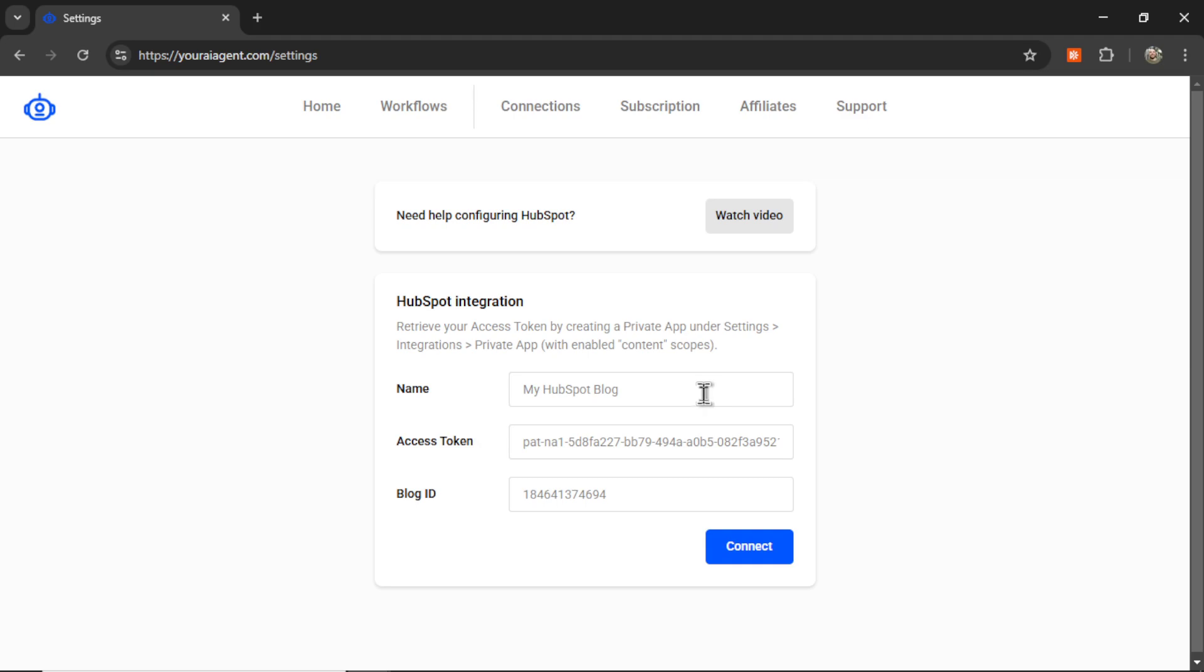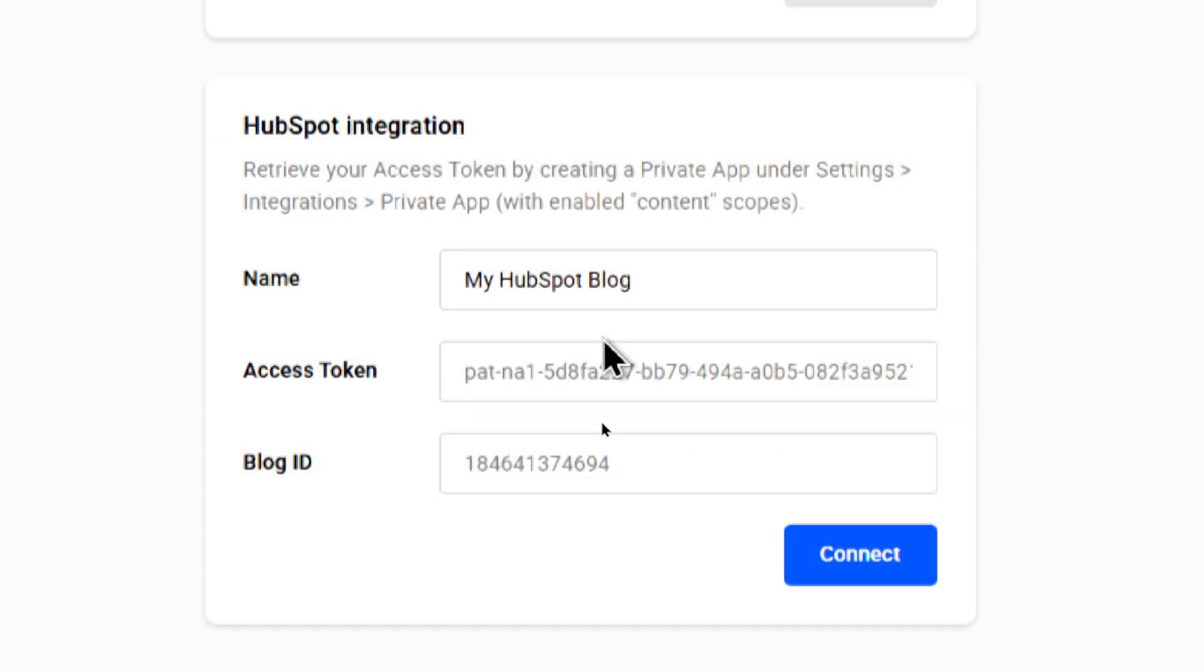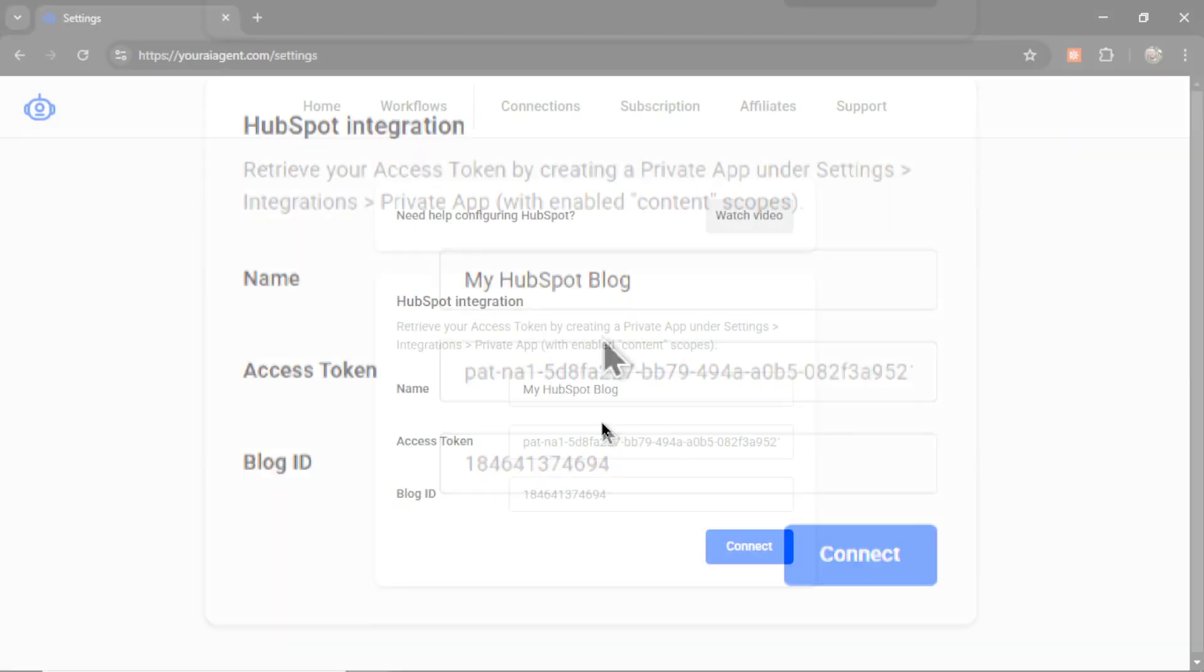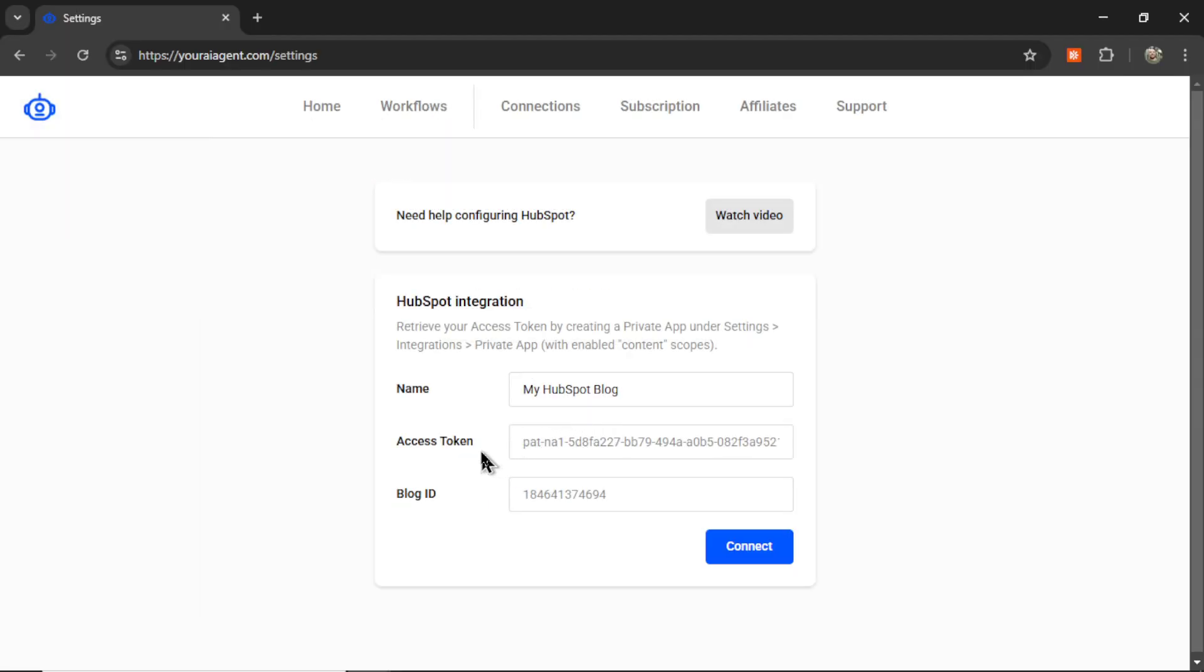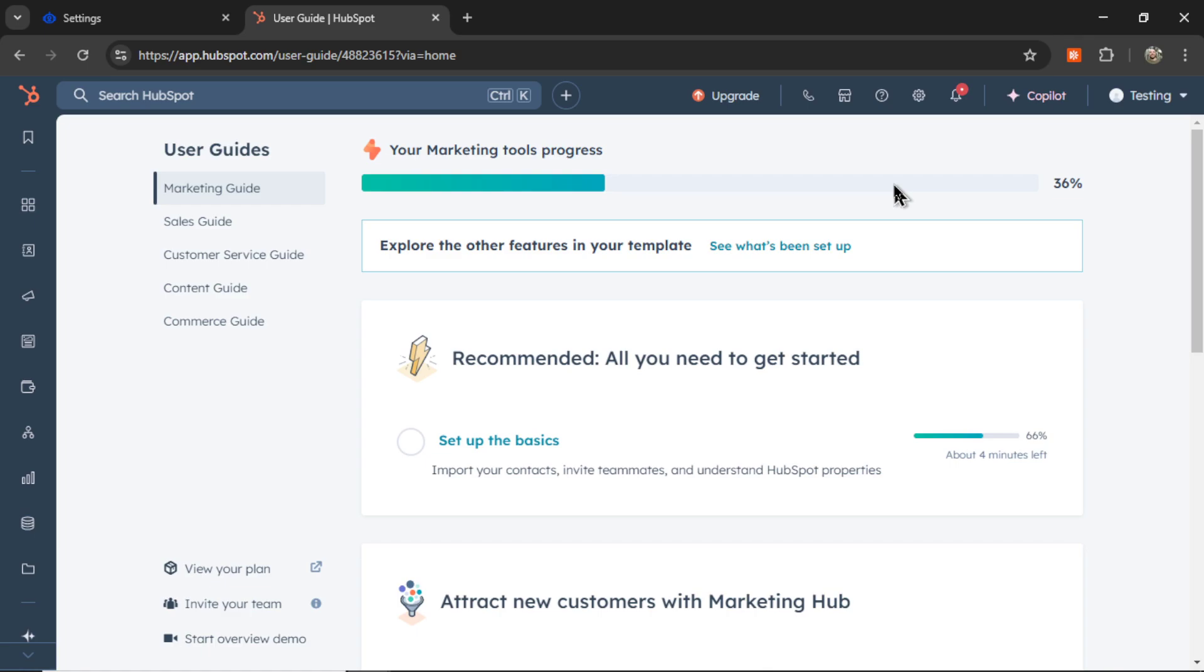First, we need to name our HubSpot integration. I'm going to call it My HubSpot Blog. And next, we need an access token and a blog ID. For that, we're going to go to our HubSpot dashboard.